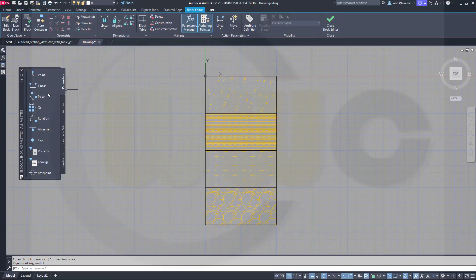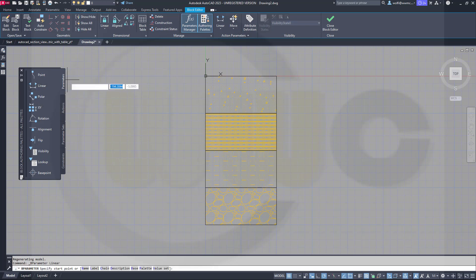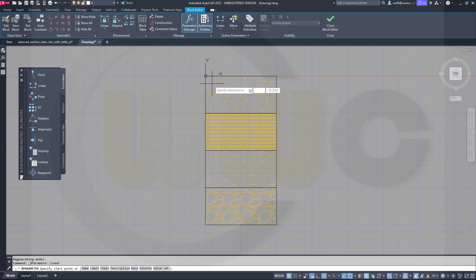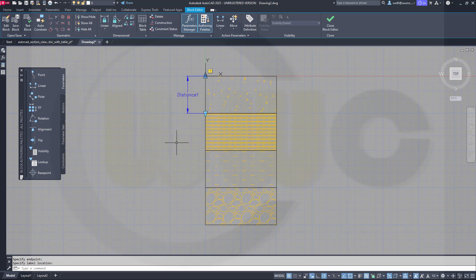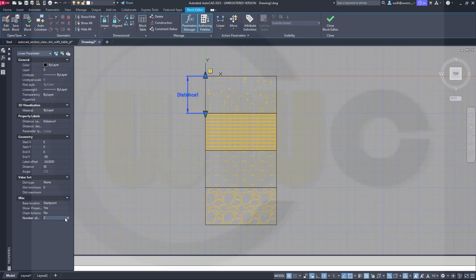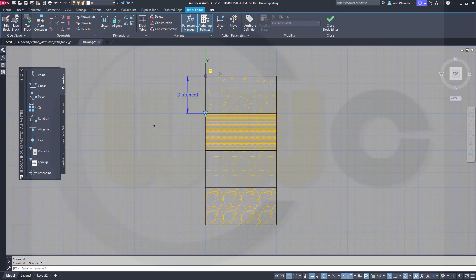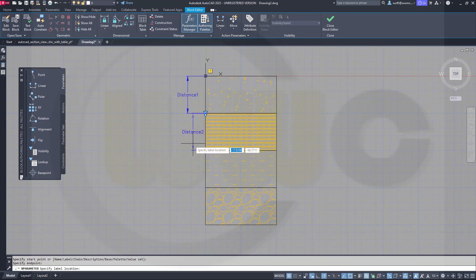Now I want to add linear parameters. You can do it from that palette or from over here — there's a small difference. That parameter should go from this point to that point. Place it here, and you see you've got two grips. In order to make it just one, select it, go for the properties, and switch it to one parameter. If you do it from here you will be asked how many grips you want — let's go for one.